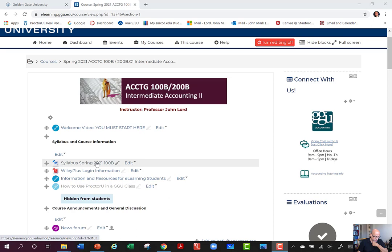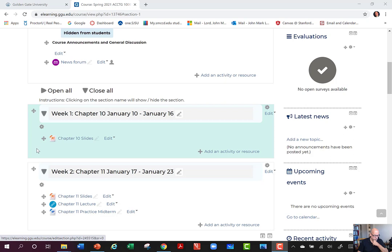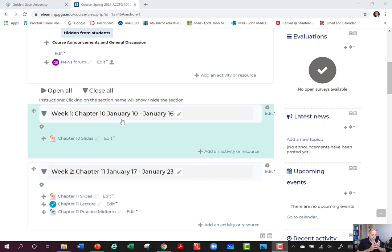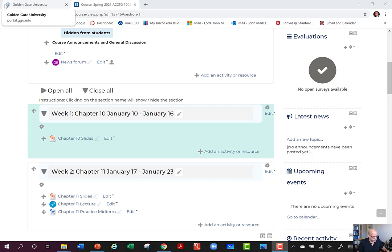You can see the syllabus. If you're a little confused about why week two information was posted before week one, there was a miscommunication. We recently changed the content covered in each of the intermediate courses — 100A, 100B, and Accounting 305. There's been some inconsistency, but I've nailed down which chapters we'll cover in 100A and 100B. You'll see on the syllabus we're going to cover Chapter 10, so we're a little out of order in how we're posting information right now. No harm if you looked at Chapter 11 before Chapter 10. I recommend you click on the Chapter 10 slides, download them, and have them available in hard copy or on your tablet so you can make notes as we go along.